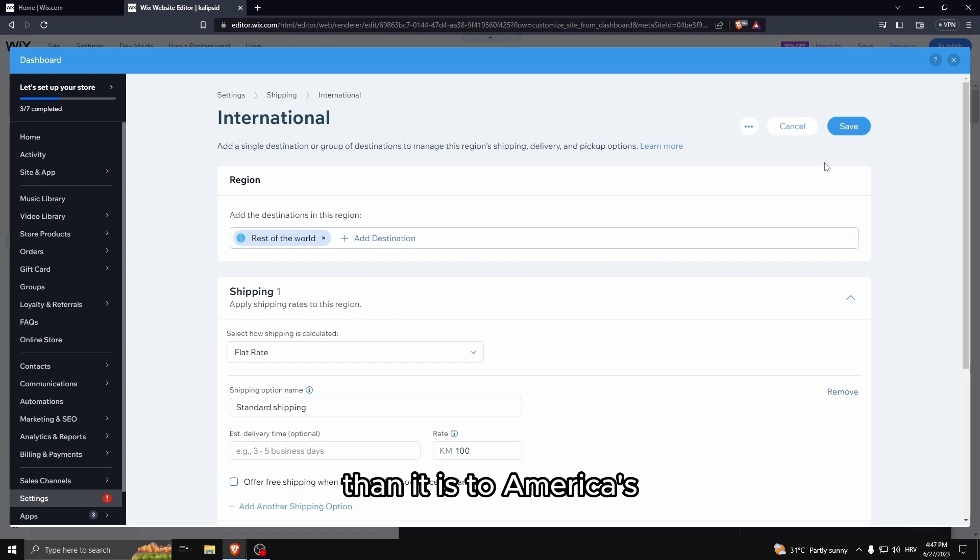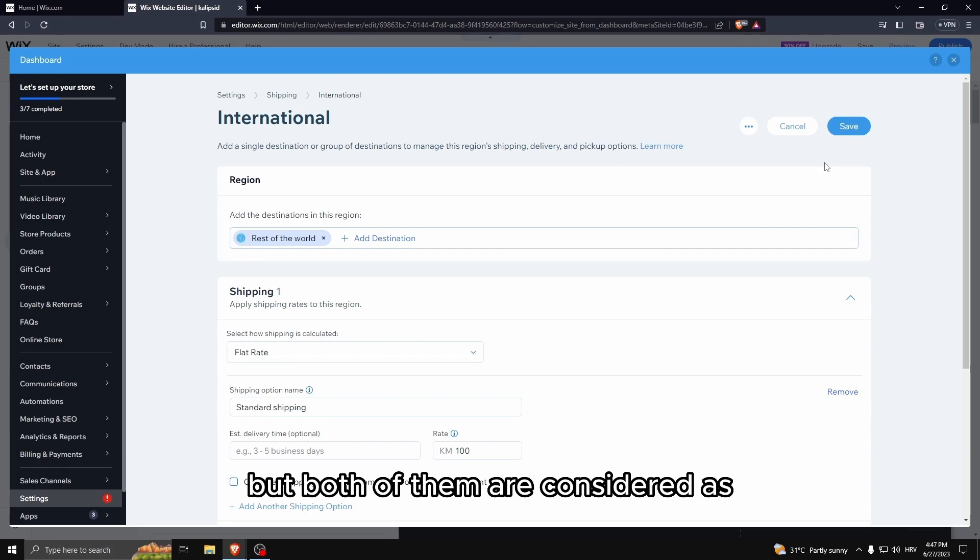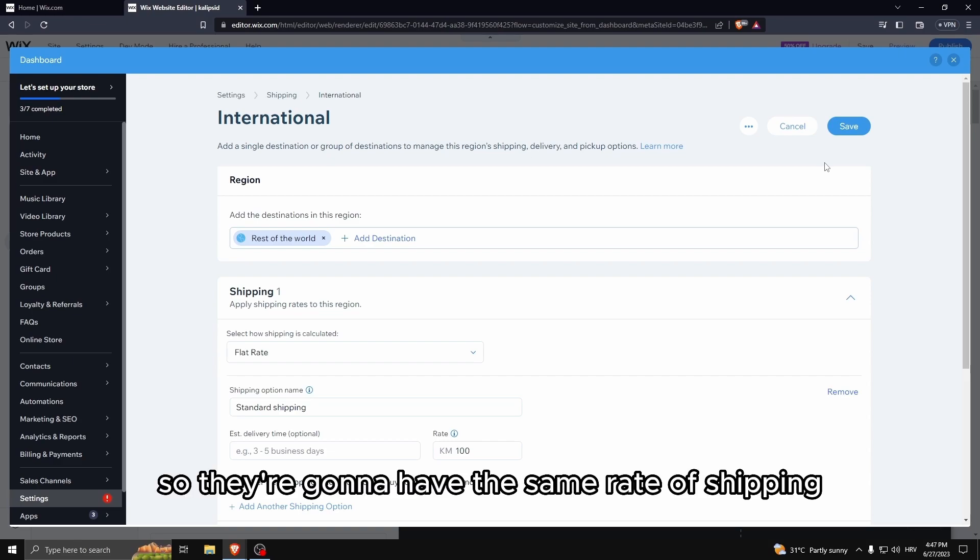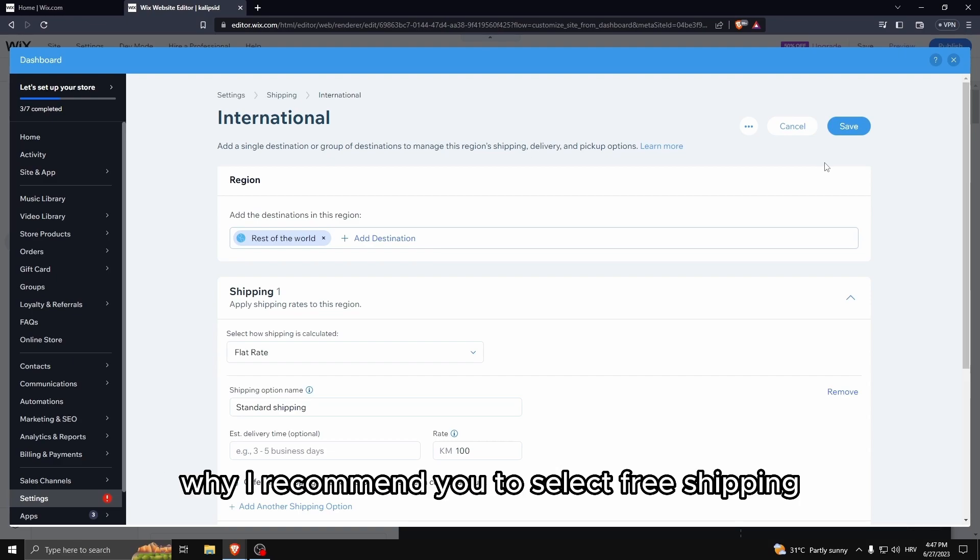Now there is a problem here. Let's say it's a lot cheaper to ship to Germany for example than it is to Americas, but both of them are considered as rest of the world so they're going to have the same rate of shipping.